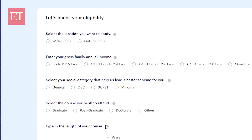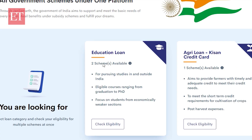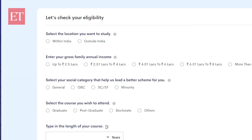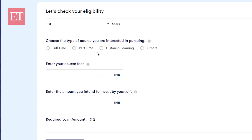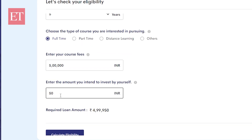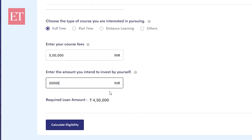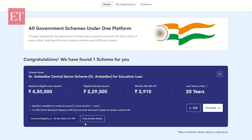Next up is checking your eligibility. Choose the loan category that interests you and take the eligibility questionnaire. This will help you determine eligibility for one or more schemes under that category. Once you have completed the questionnaire, the portal will show you the schemes you qualify for, along with important details like EMI, loan period, and subsidy eligibility.